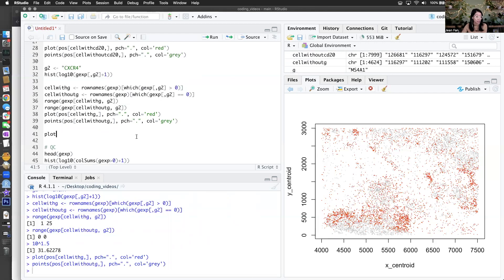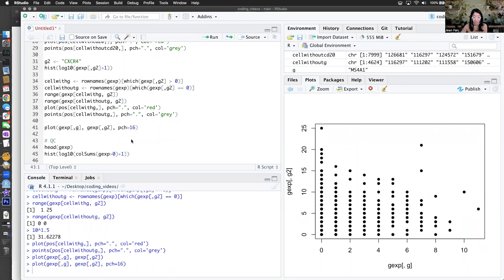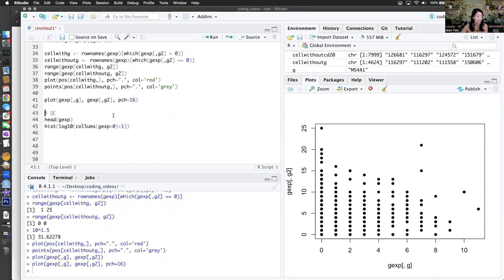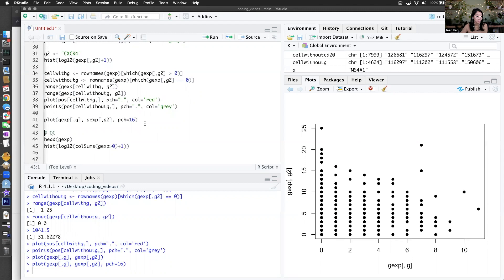Then if I plot the gene expression of MS4A1 versus the new gene CXCR4 — is there a population that has both? I'm going to make them circles. There are some cells that only express CXCR4, so they have 0 of MS4A1. And then there are other cells that express 0 of CXCR4. And other cells that are positive in both. So we can do this type of exploration and find our double positive cells.